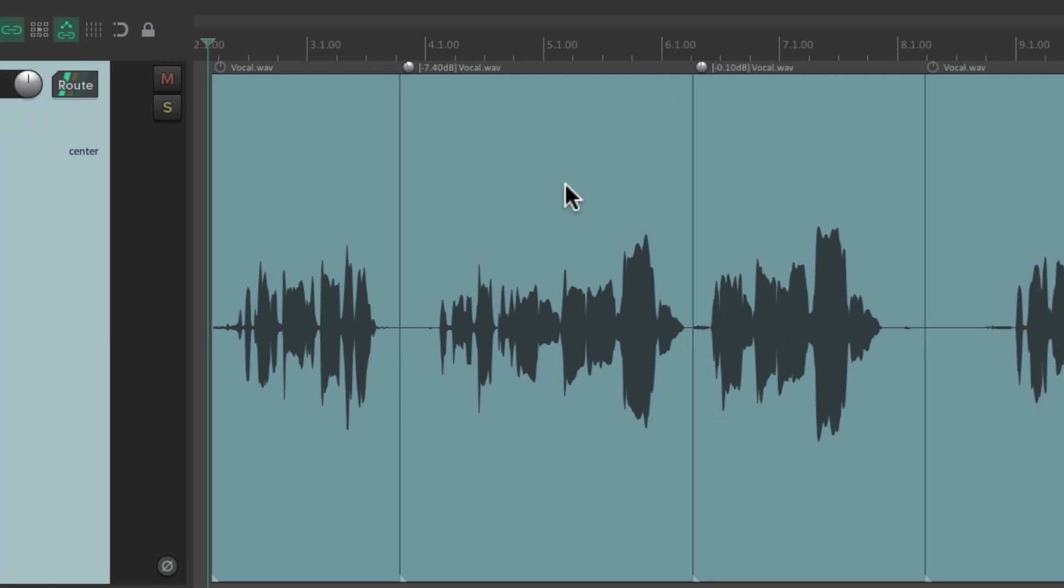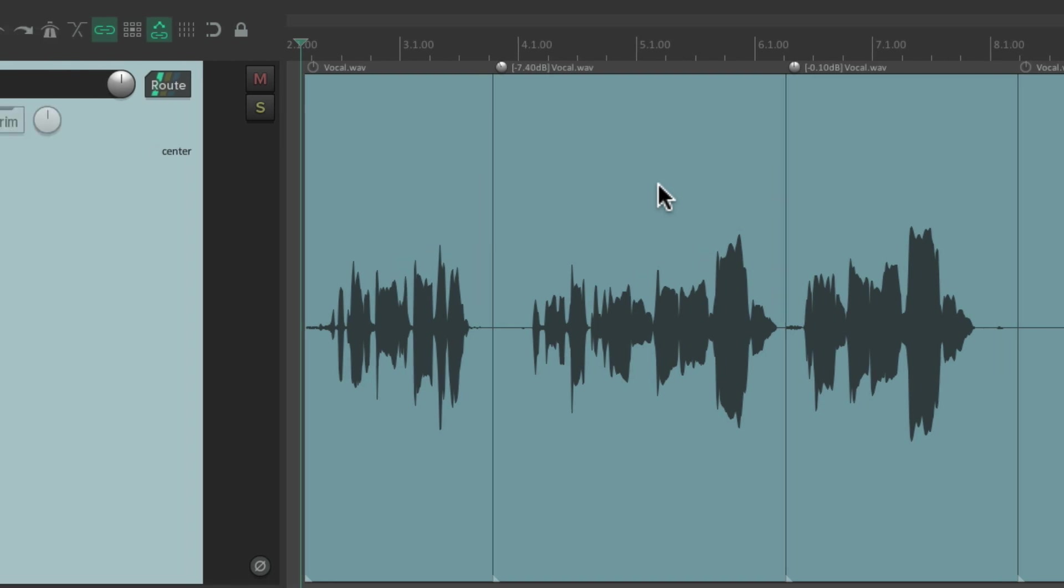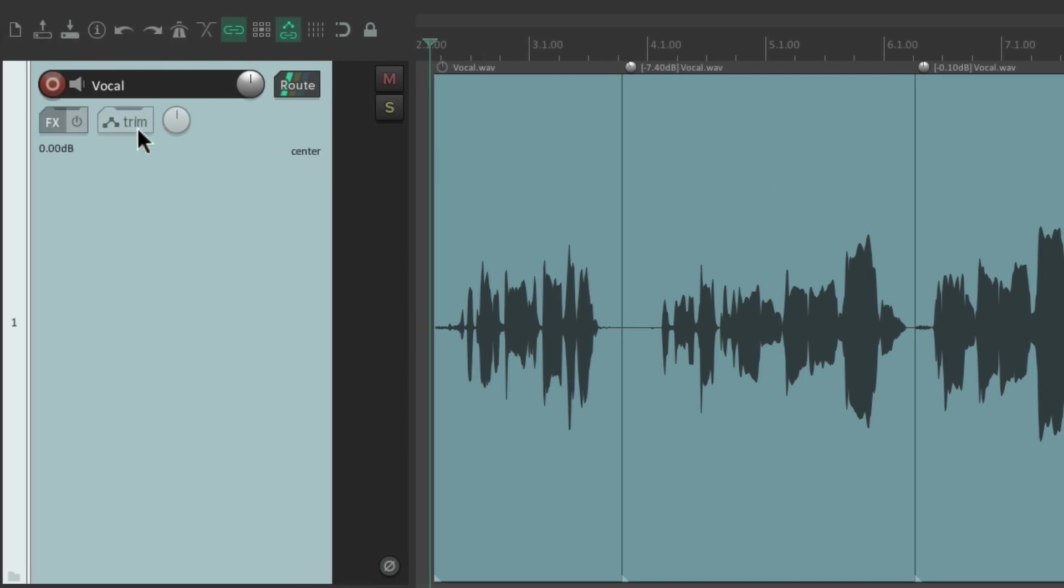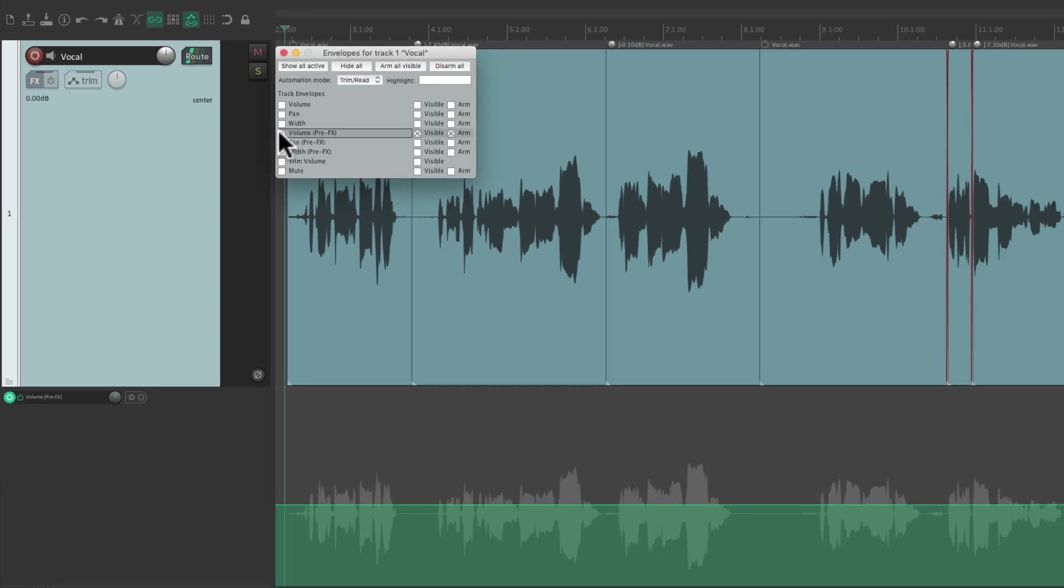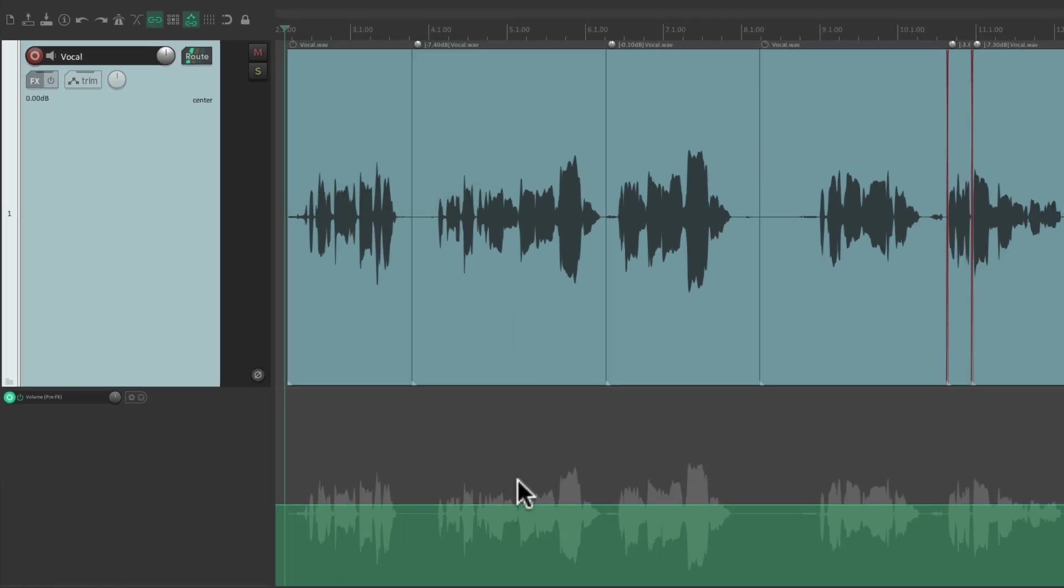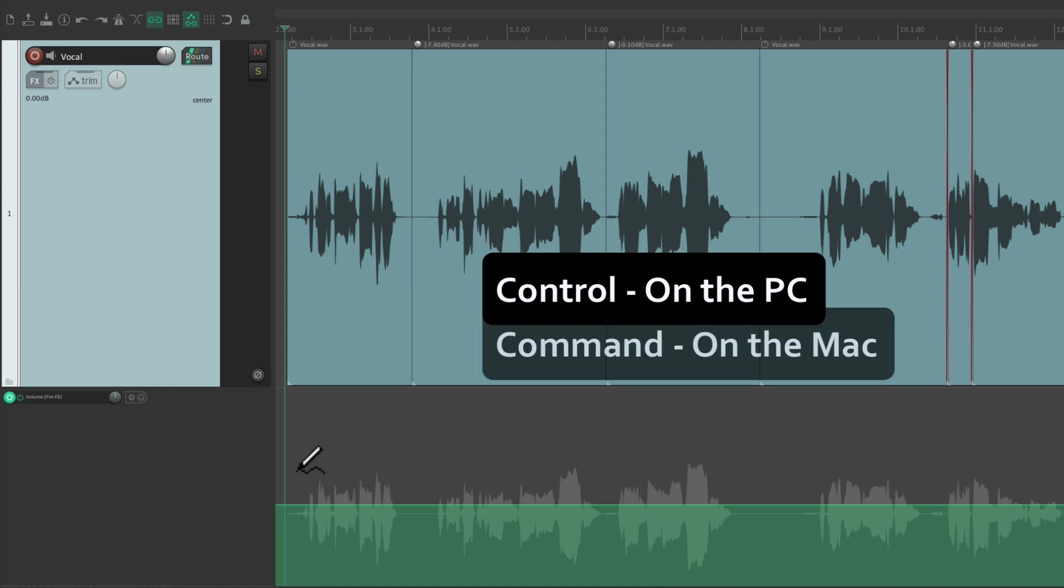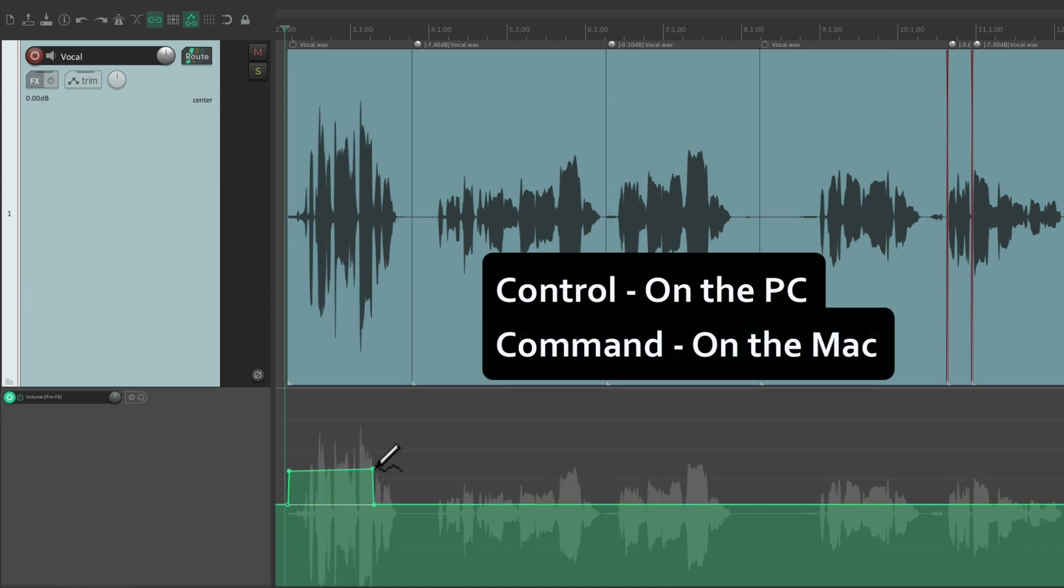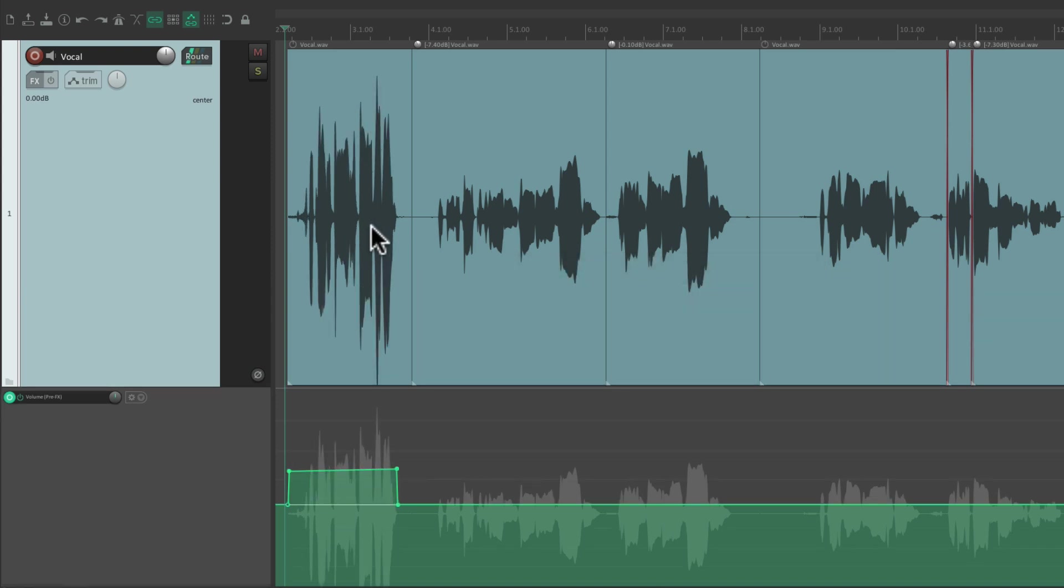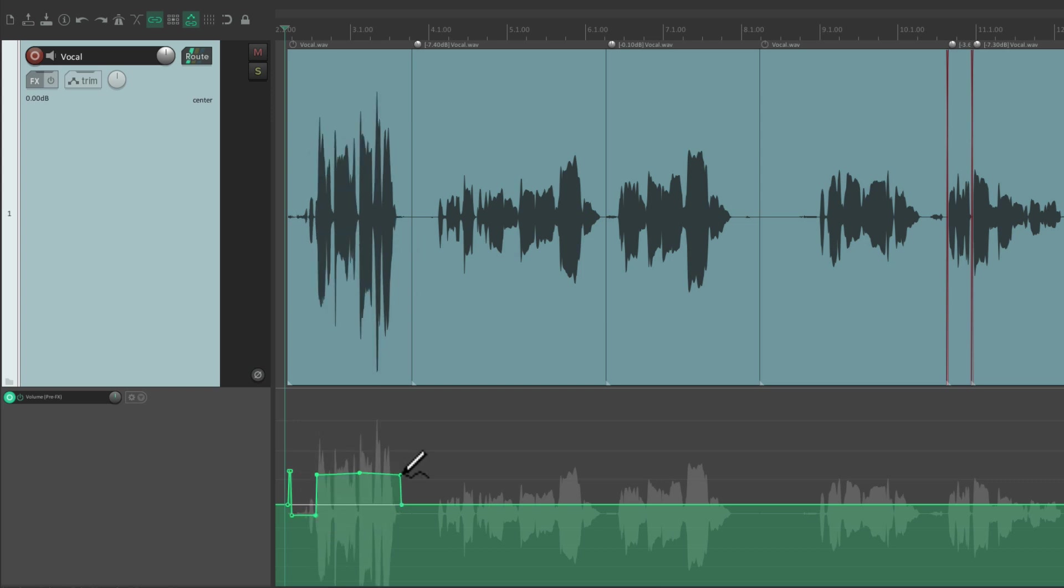Now if you don't want to adjust the item levels like this, we could also use a pre-effects and pre-fader envelope. Go over here to the envelopes and just choose Volume Pre-Effects, and we can adjust the envelope down here. Hold on Control on the PC or Command on the Mac and just draw and see the changes in real time—make it lower or louder.